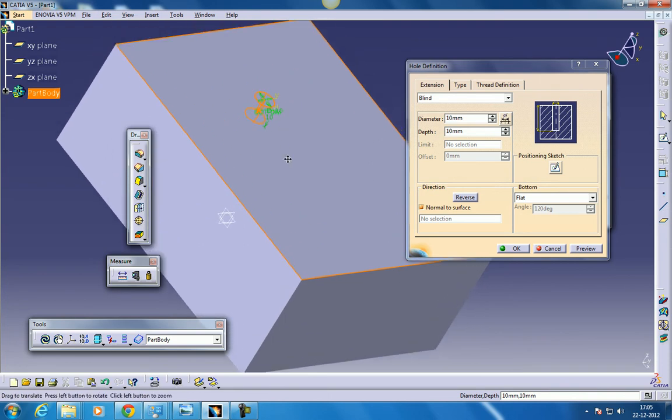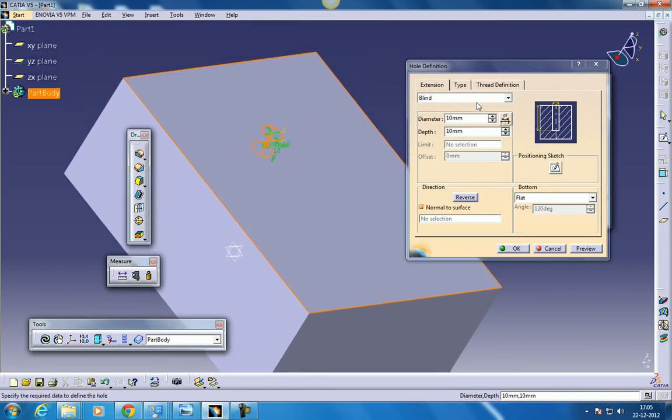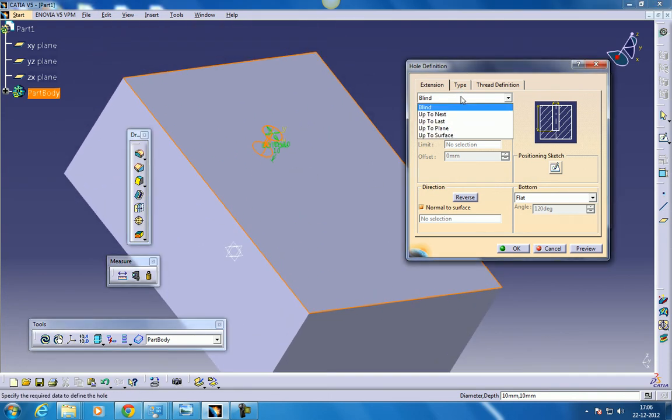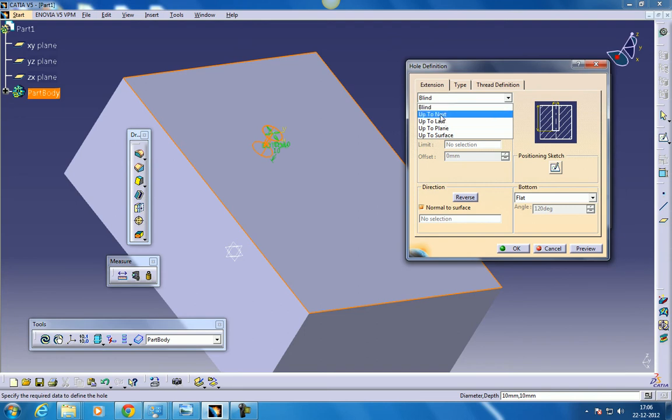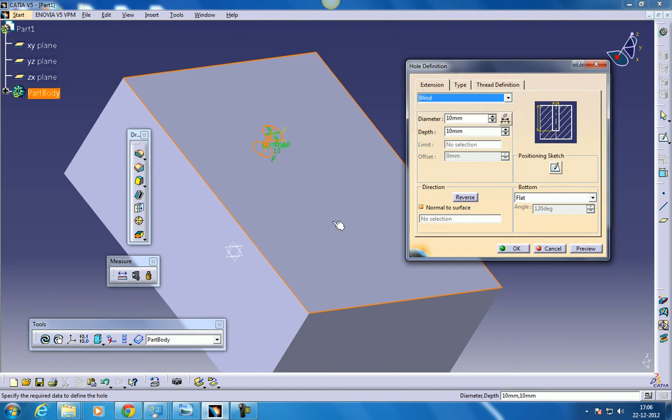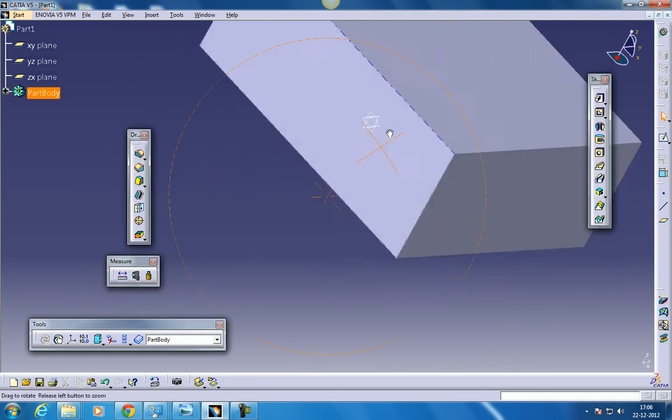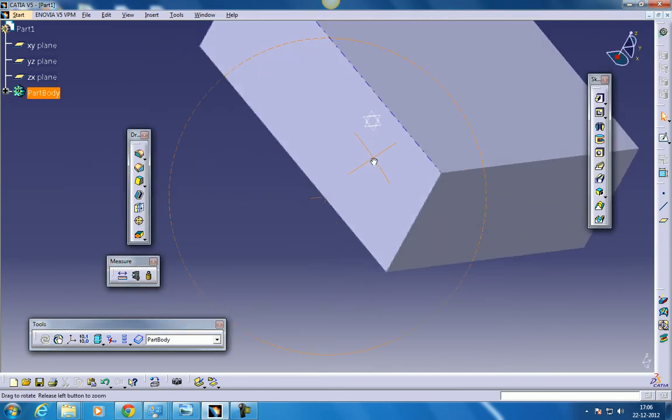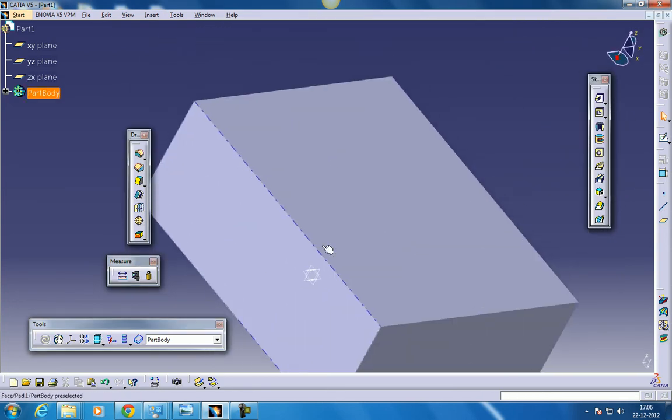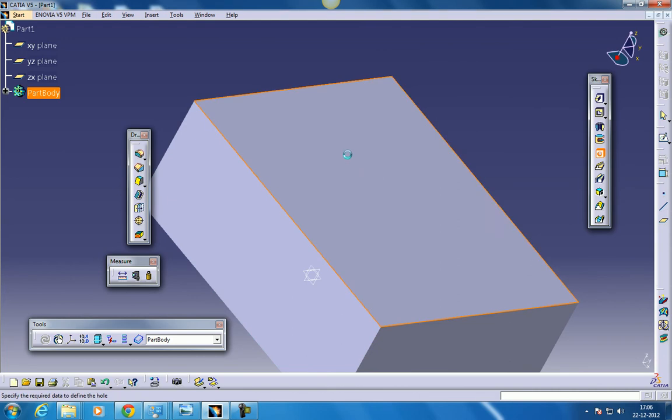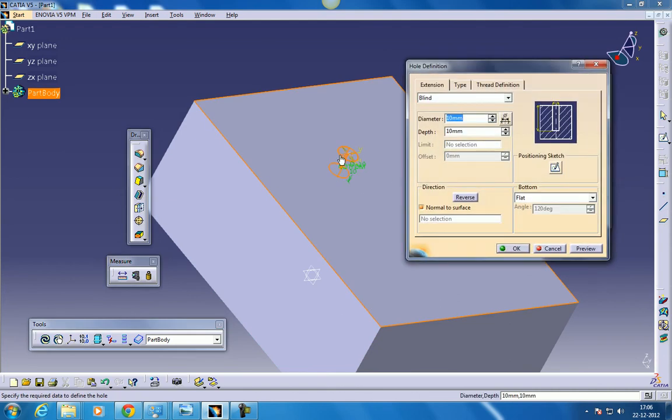So a hole is being created. You have an option called blind, up to next, or up to last. Up to next means till the next part this hole will be created. Up to last means if there are many number of objects over here, this up to last will come till the last object.